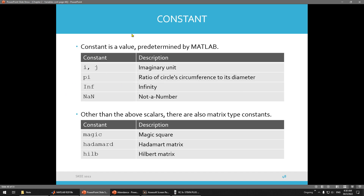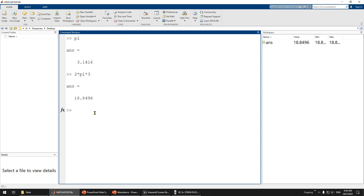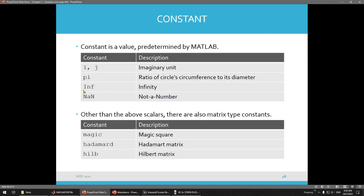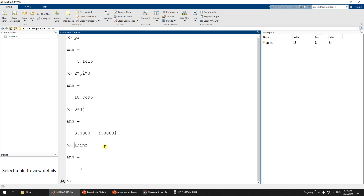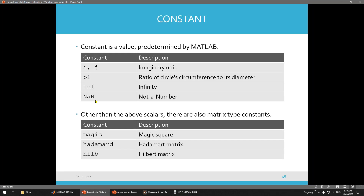Another constant is i — remember, i is the square root of negative 1. Or you can use j. Let us try it. Usually I use i. For example, 3 plus 4j — that also works. So you can assign an imaginary number as i or j. Another constant is infinite (Inf), which means a very large number. So 1 divided by Inf, you can get 0.